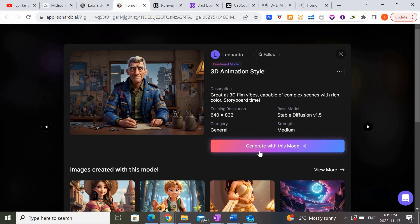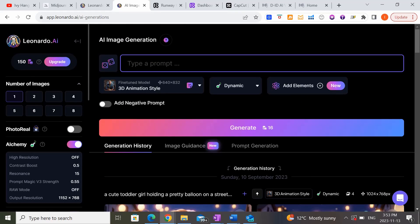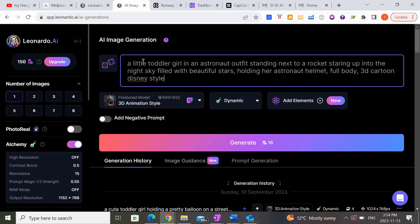So I'm going to click on 'Generate with this model.' What you want to do now is enter your image generation prompt, similar to MidJourney. In this case, let's say we want to generate a mini animation of a little girl who's always dreamed of going to space. I'm going to paste in a prompt I previously typed: 'A little toddler girl in an astronaut outfit standing next to a rocket, staring up into the night sky filled with beautiful stars, holding her astronaut helmet in her arms, full body, 3D cartoon Disney style.'